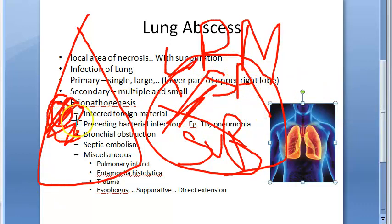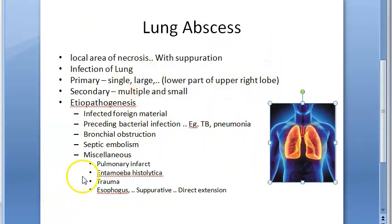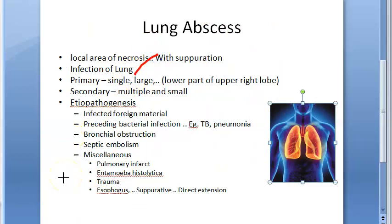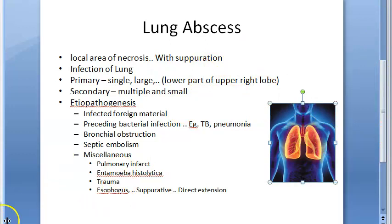Clinically, since it is an infection, patients will have fever, weight loss, cough, purulent expectoration with pus in the sputum, and hemoptysis. That covers lung abscess — primary and secondary types, the four main etiologies, gross and microscopic findings, and clinical features.